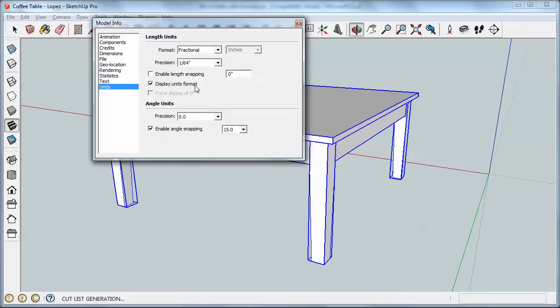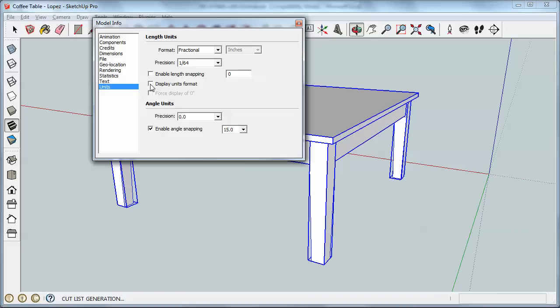It says Display Units Format. And what that does is it puts in the little quotation mark or the inch mark after any inch numbers in my output or in a dimension or any time I'm using it. That inch mark is going to confuse Excel and make it think that numbers are text. So I'm going to uncheck that. And you'll see when I do that, I lose the inch mark here. So I can close that.